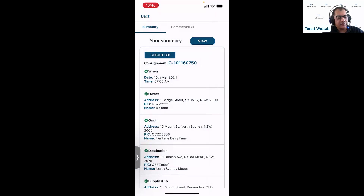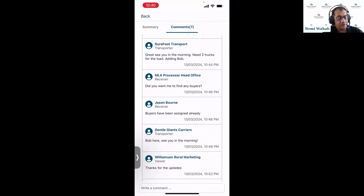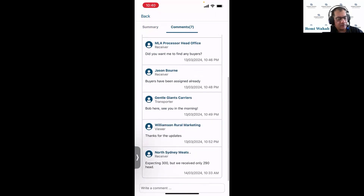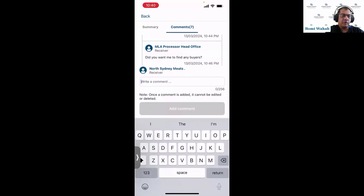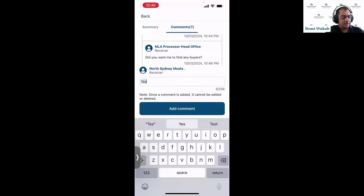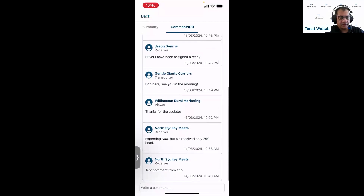The comments feature is also available on the mobile app. Tapping on comments from the summary page gives me a full commentary of all the activity that's happened: the vendor left a comment, the transporter left a comment, the processor head office left a comment, the agent left a comment, and the last comment is from yourself as the processor. I can also comment from the mobile app — I'll type 'testing — it's a test comment from app' and add it. You can see you're also able to leave a comment from the mobile app.